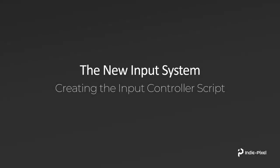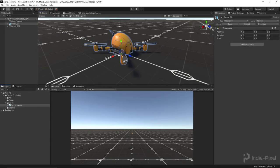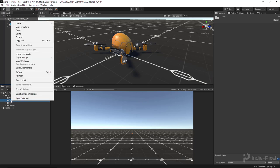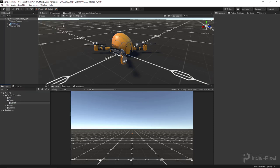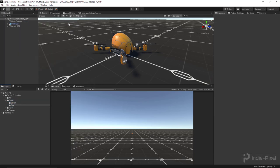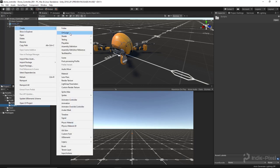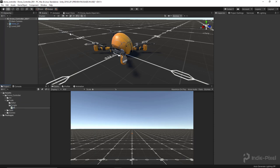Let's now turn our attention to creating the input controller script — the actual script that retrieves all the values from our input system. Inside our code folder, I'm going to add a new folder called 'Editor' for anything editor-related, and then a 'Scripts' folder for all gameplay-related scripts. I'll right-click on the Scripts folder and create a new C# script called 'IP Drone Inputs'.